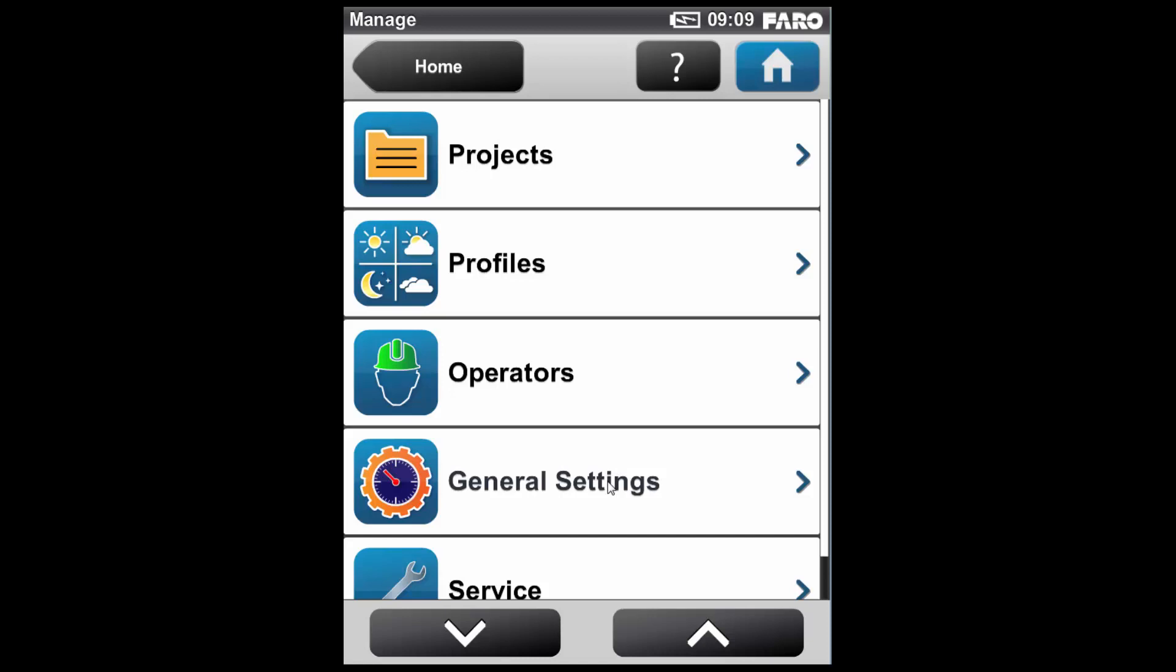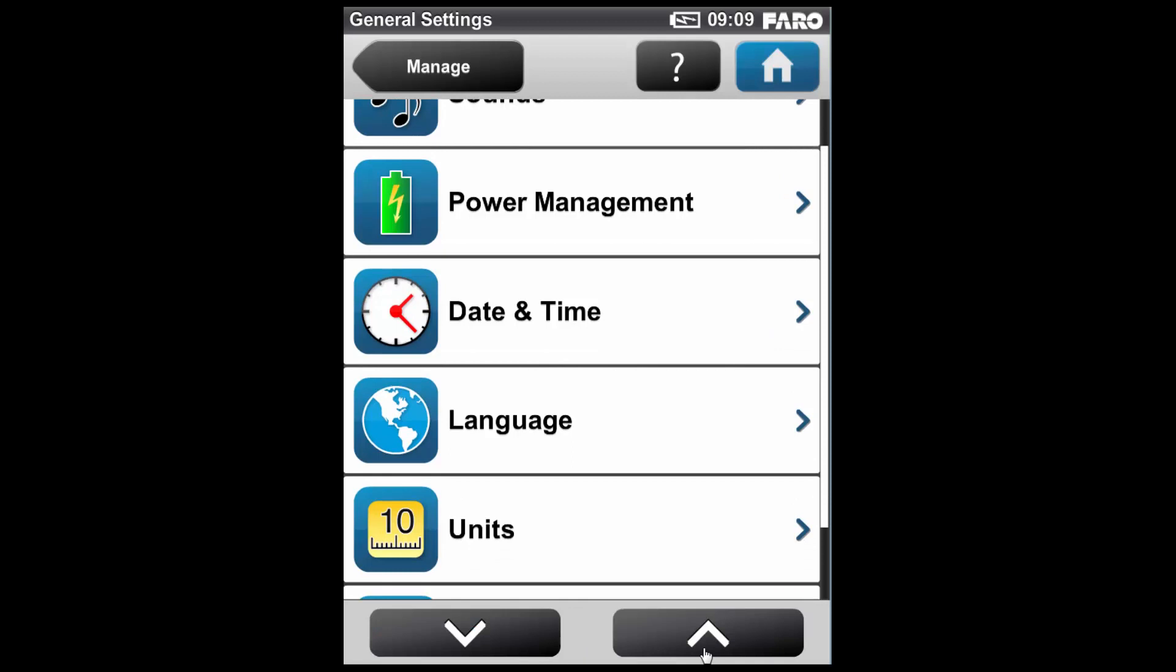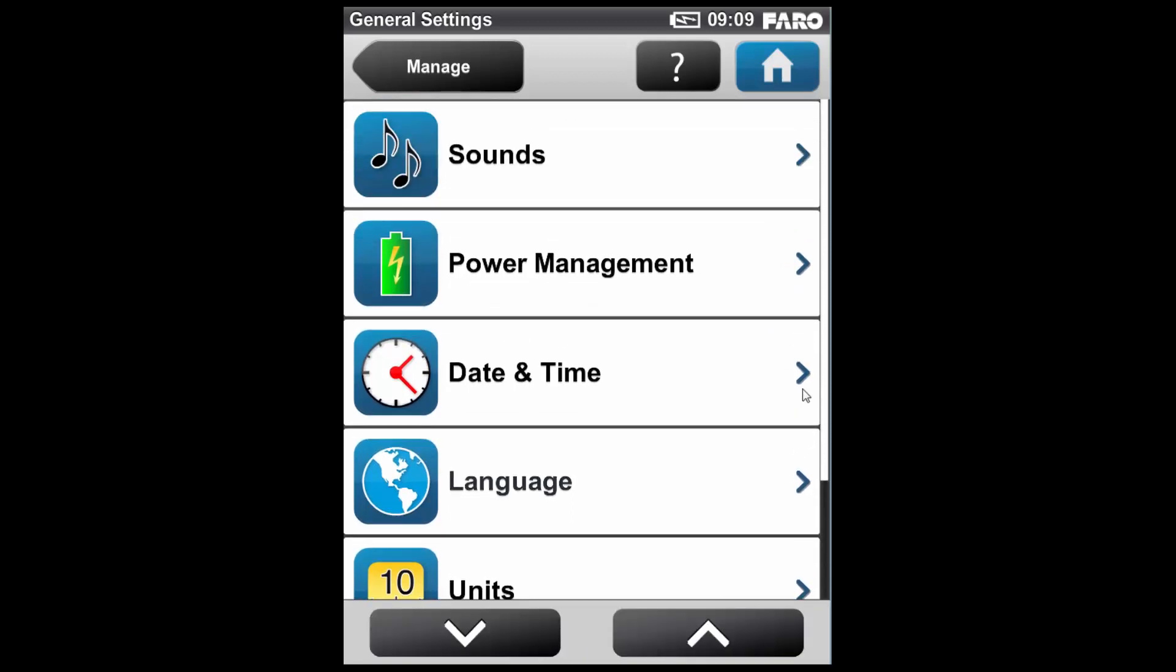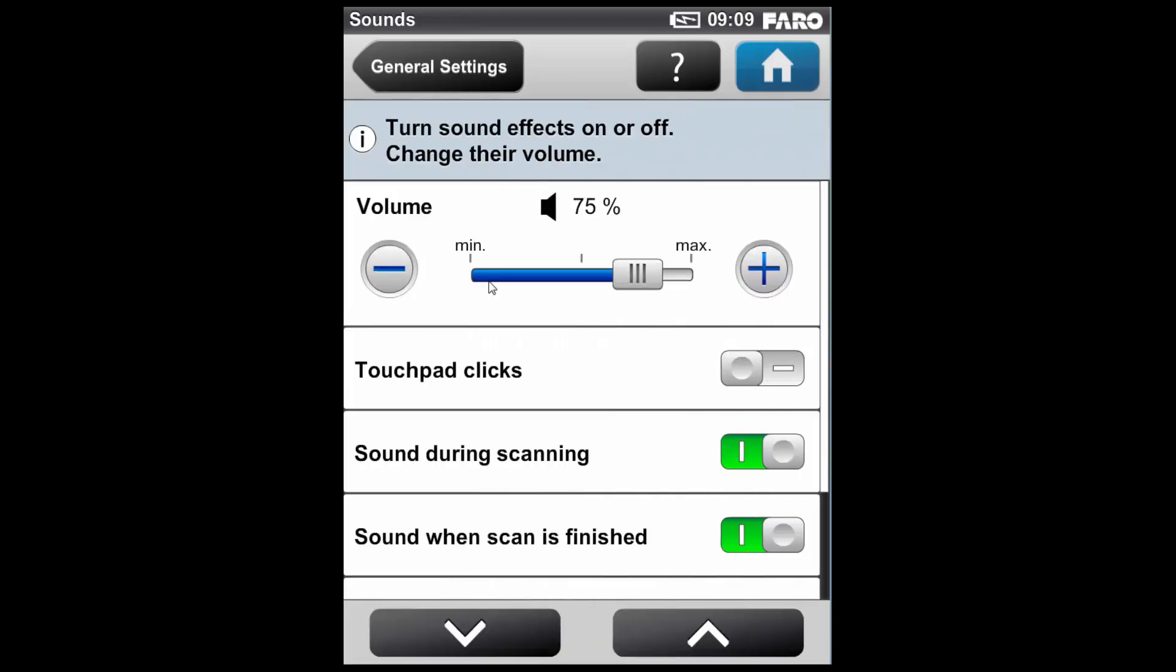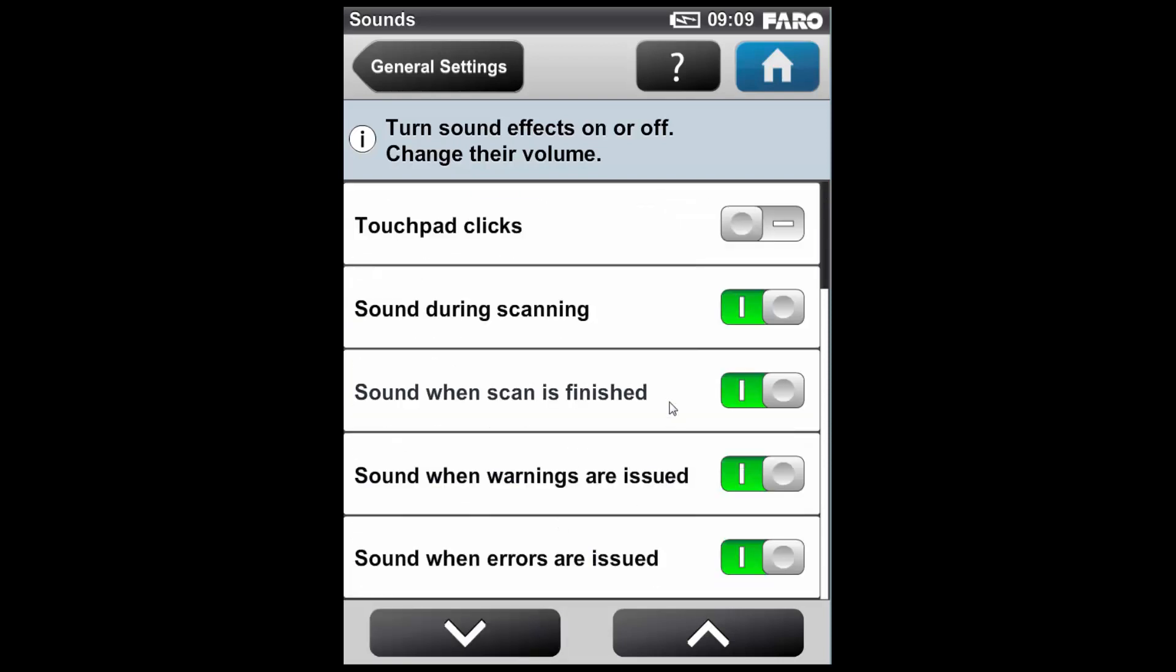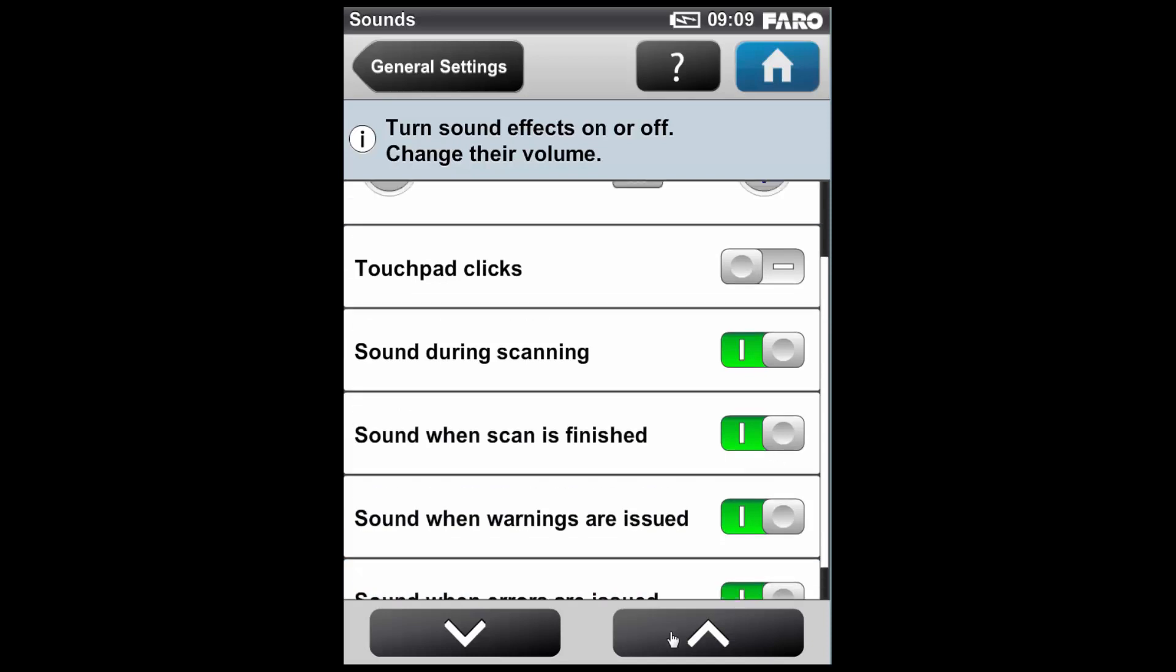So the first thing I'm going to do is go to the General Settings tab, where I can set up some basic settings within the scanner unit. If I first go to the Sounds tab, this allows me to change the volume of the scanner's internal volume settings. I can turn on and off touchpad clicks, toggle whether the scanner makes a sound during scanning, toggle whether it makes a sound when it finishes the scan, toggle sounds during warnings, and similarly, sounds issued when an error occurs.